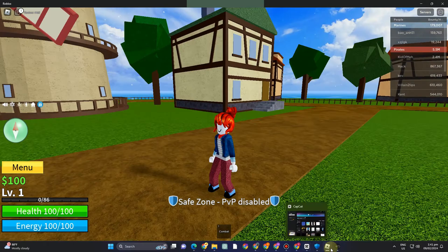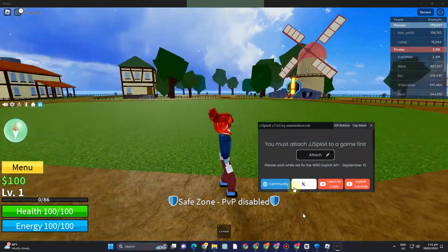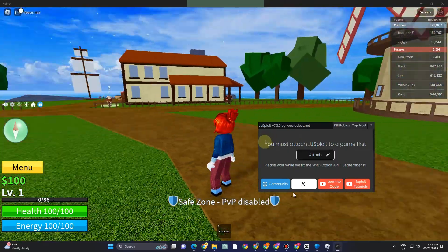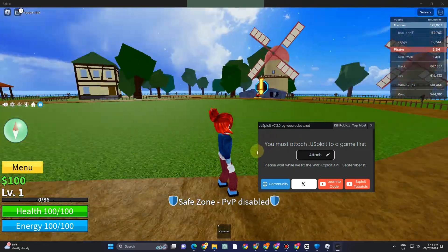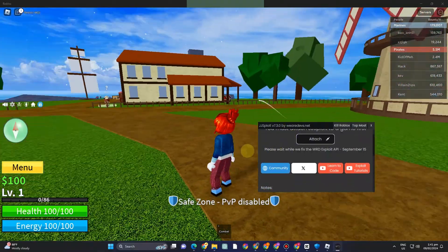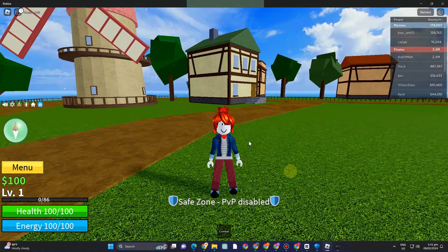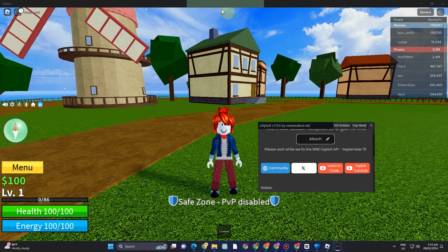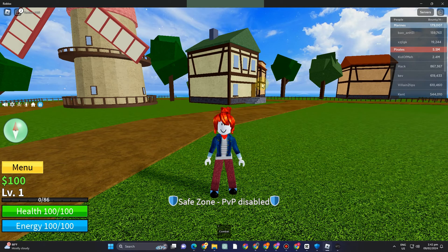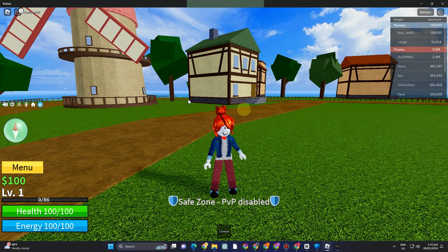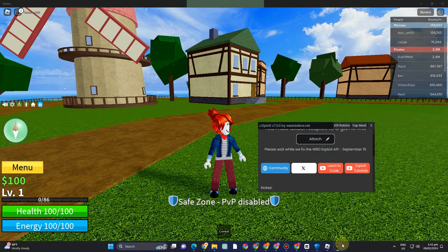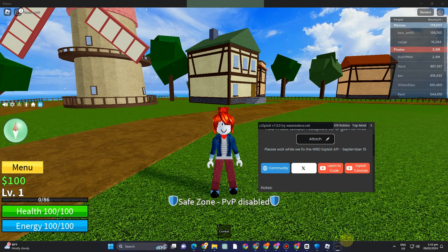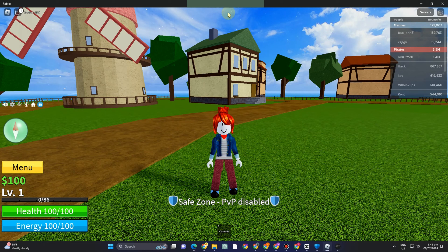You can automate tests, change in-game items, and create custom functionality by running custom scripts with JJS exploit. Making use of vulnerabilities, exploit tools such as JJS exploit are made to exploit flaws in the Roblox platform, such as defects in the coding, in order to gain unauthorized access or carry out actions.